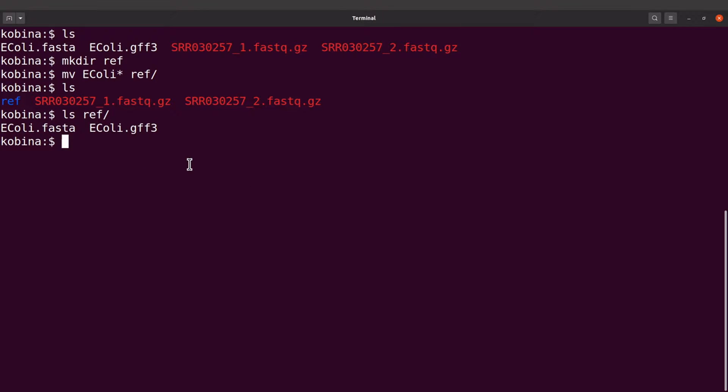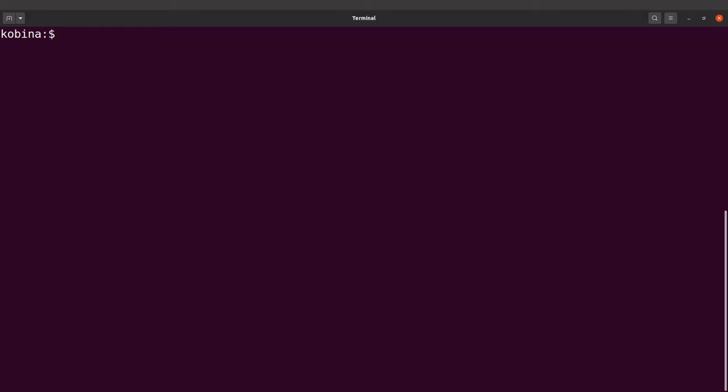Perfect, so now we are ready to go. I am now going to build the index. I will generate the index for the reference sequence, so I'll use this command.